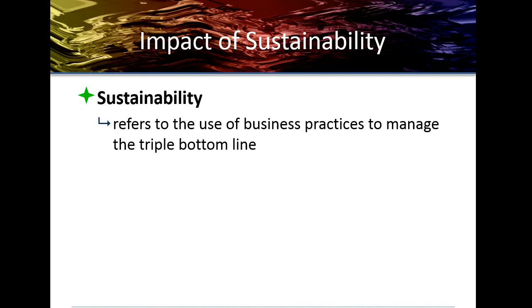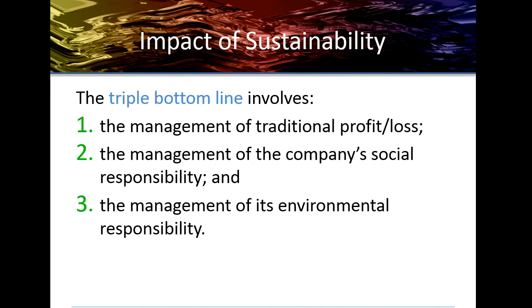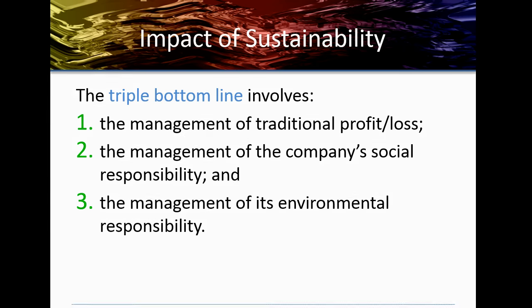Sustainability is another important aspect of strategic management. It's really about using business practices to maintain what's now referred to as a triple bottom line. This involves three things: the original bottom line of maximizing profits, plus managing the company's social responsibility, and also managing the company's environmental responsibility. Companies are now formulating strategies that not only maximize profits, but also maximize the way the company handles its social and environmental responsibilities.